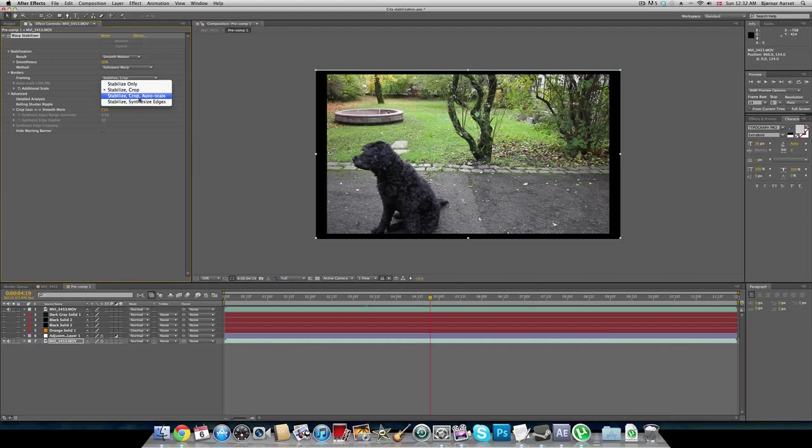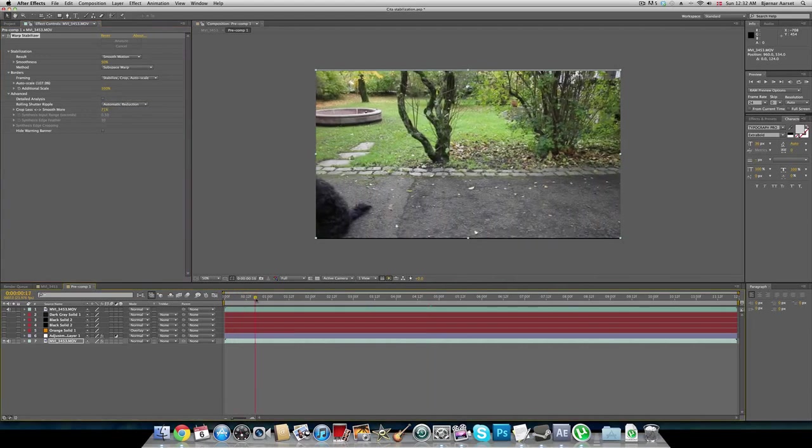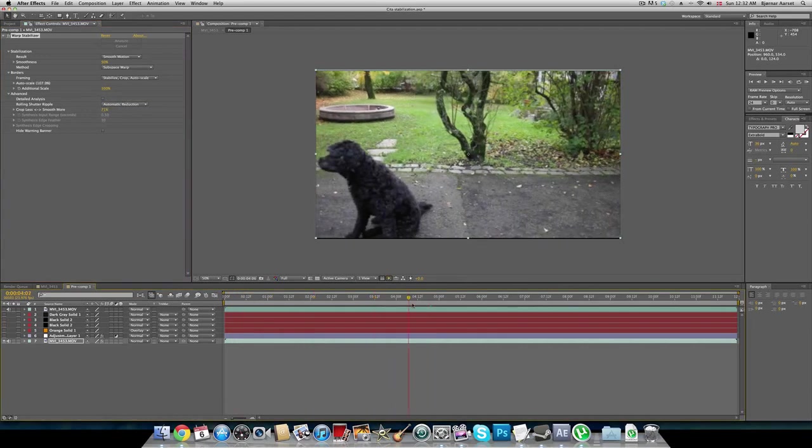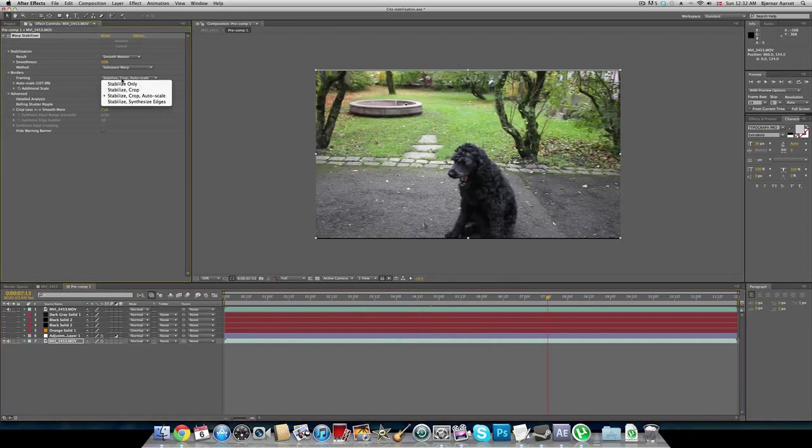Then we can go to stabilize-crop. Now it has cropped the footage and you can see that it's now stabilized between those edges. Then we go to autoscale. Now we got our final footage rendered out. And then we got additional scale if you want to scale it even more.